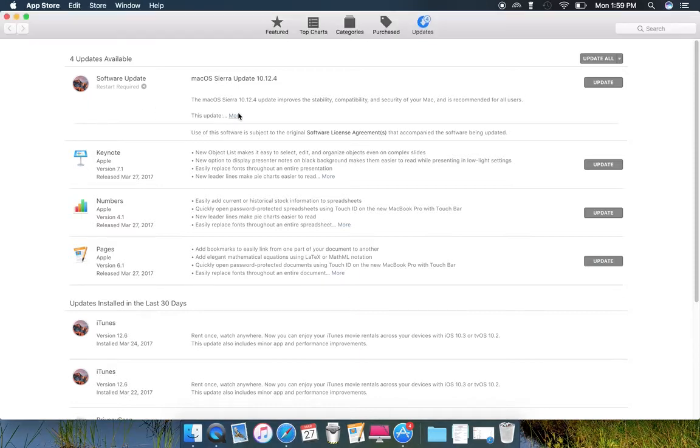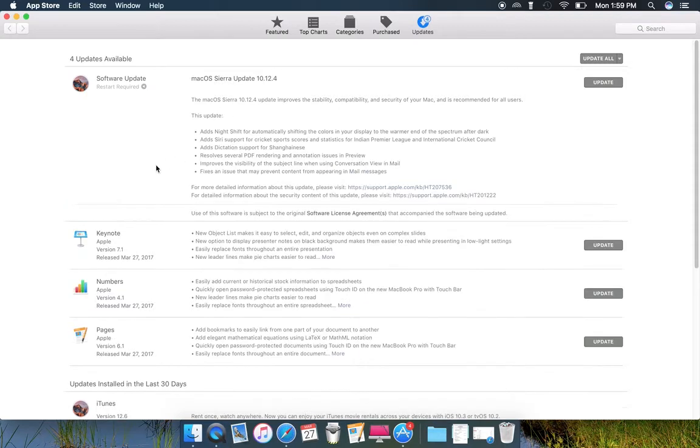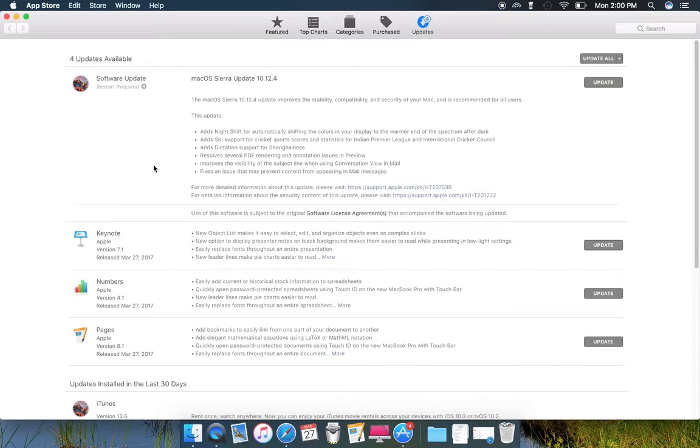For this specific update, pretty exciting, is Night Shift for automatically shifting colors in your display to the warm end of the spectrum after dark, and adds service support for cricket sports scores, including the Indian Premier League and National Cricket Council.